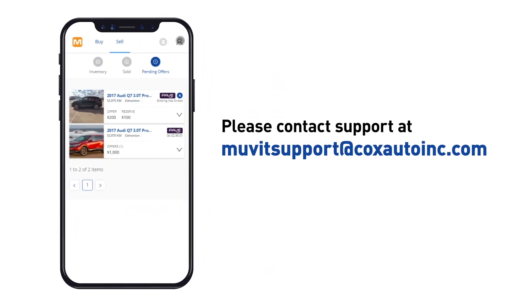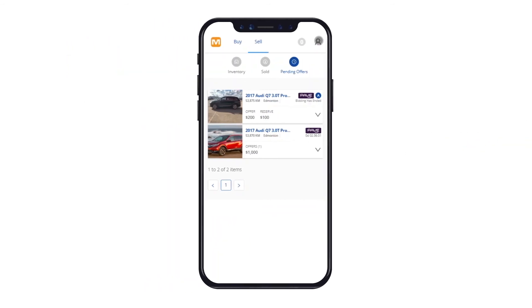Buyer and seller permissions are also coming from Auction Access. If there is an issue with your account, bidding and listing will be disabled, and we ask that you please contact support at moveitsupport@coxautoinc.com.